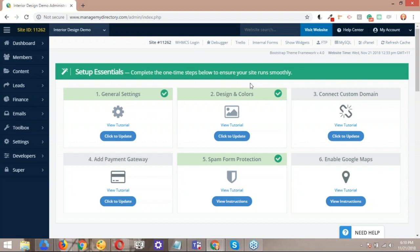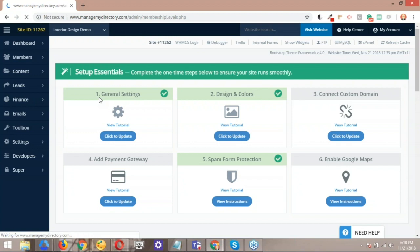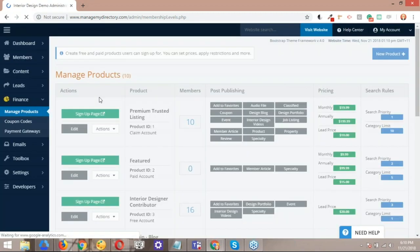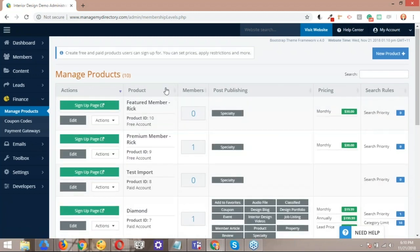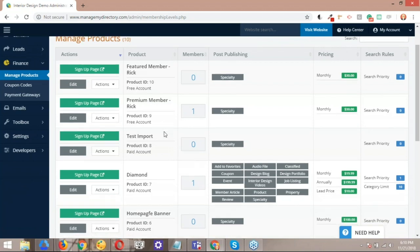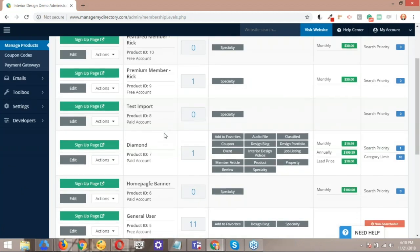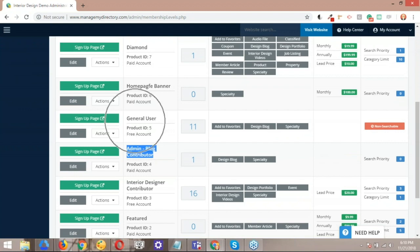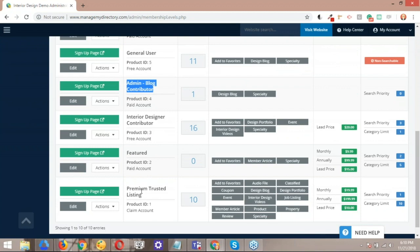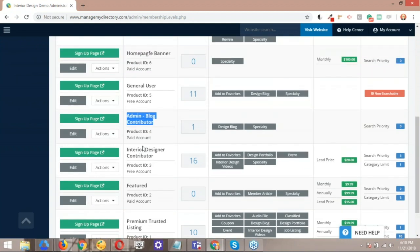Let me start off by navigating to the product section of the back end. Here is where we're going to be able to identify the membership levels and the post types that those membership levels have. By default, all Brilliant Directories websites come with three different types of members or membership levels or products. One of them being the admin blog contributor. This is a default membership level. And then usually a premium or featured type of membership level is also included by default.